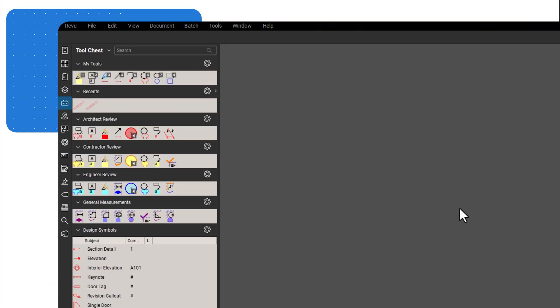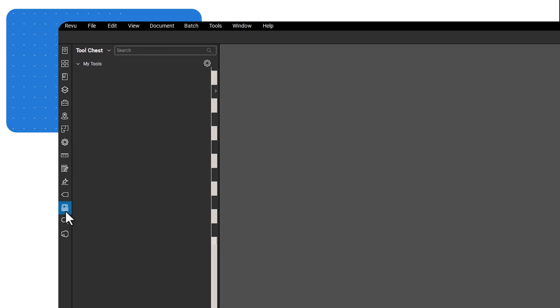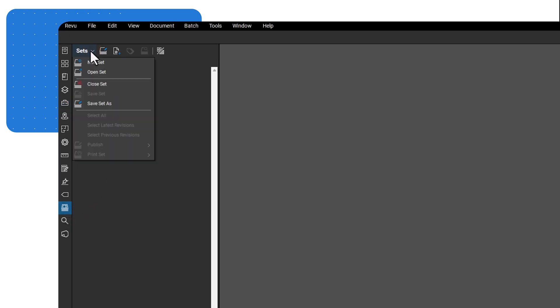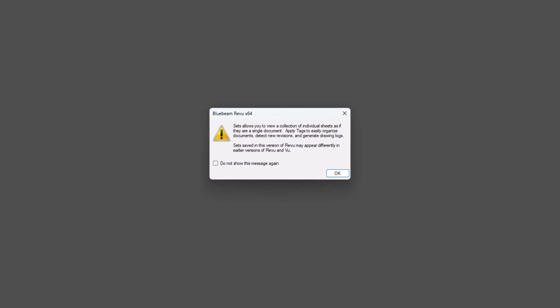To create a set, open the Sets panel. Click on Sets menu, then select New Set. A dialog box may appear with a brief description of sets. Click OK to dismiss it.